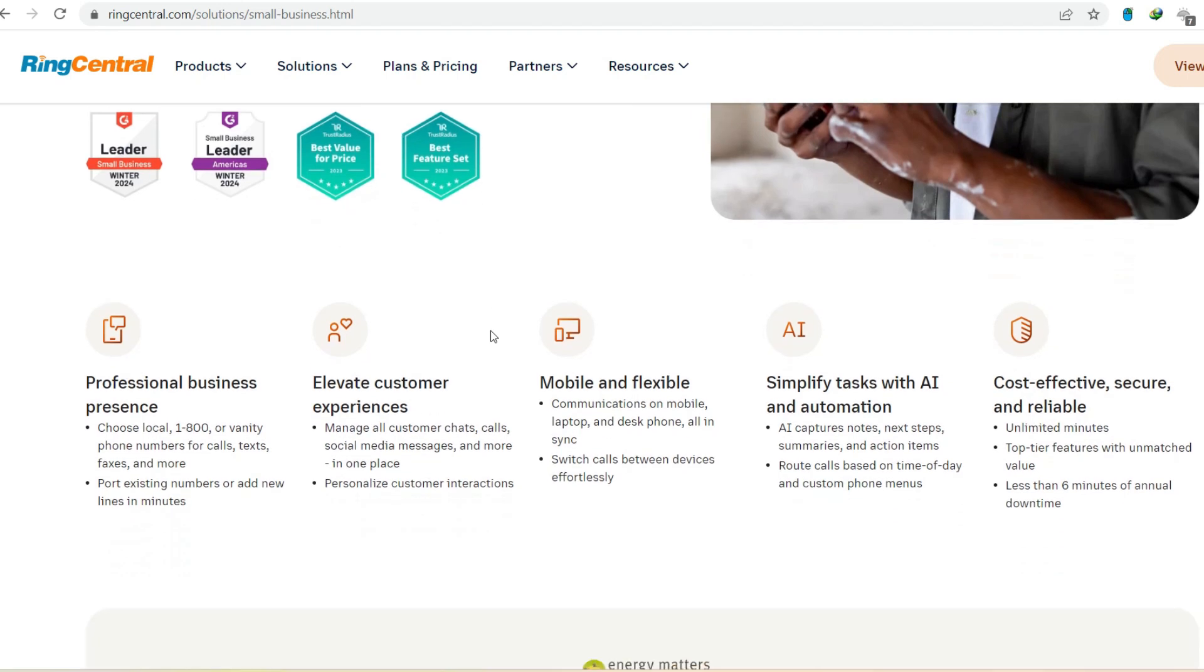With features like mobility, scalability, and cost-effectiveness, RingCentral empowers your team to collaborate and connect seamlessly from anywhere in the world.